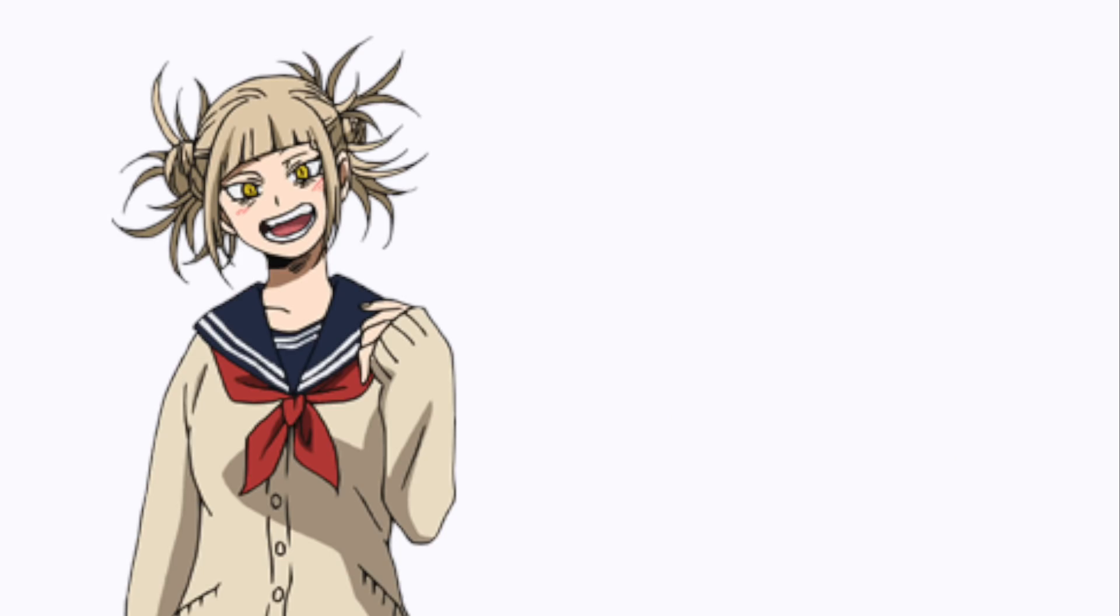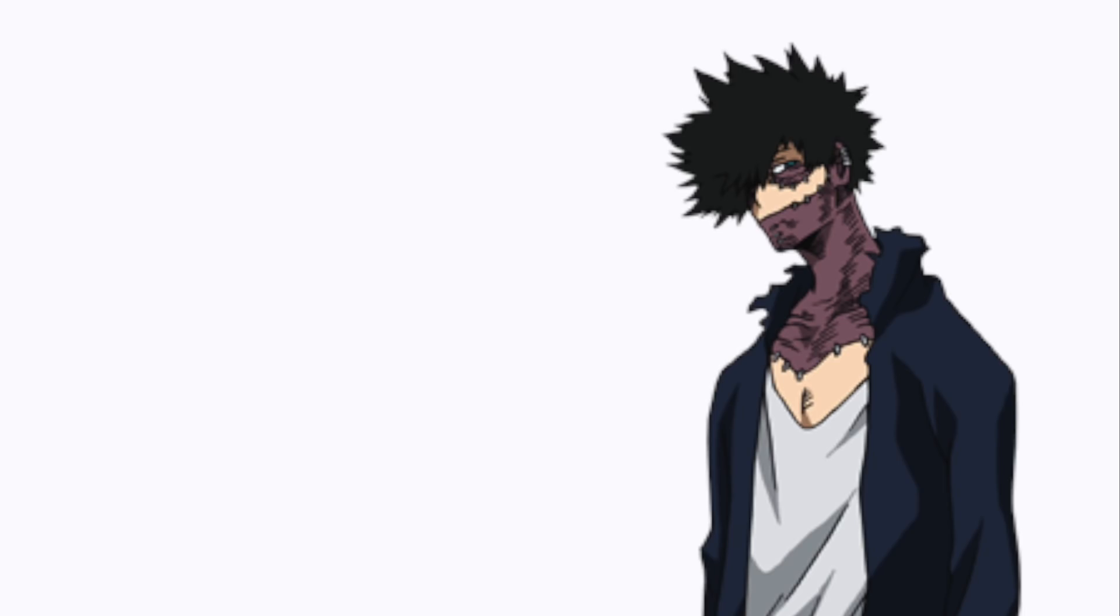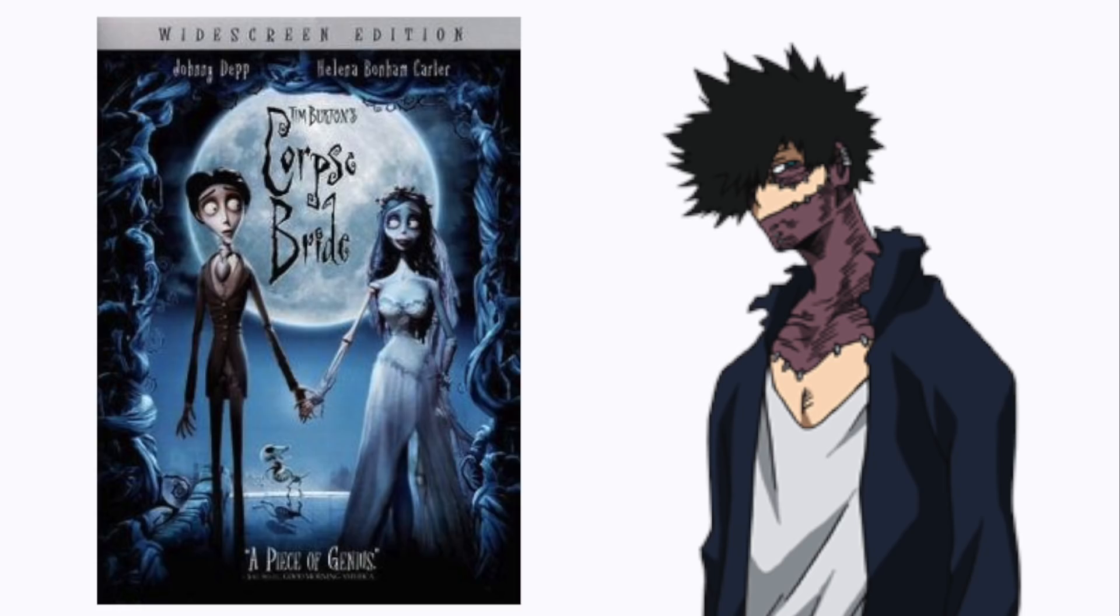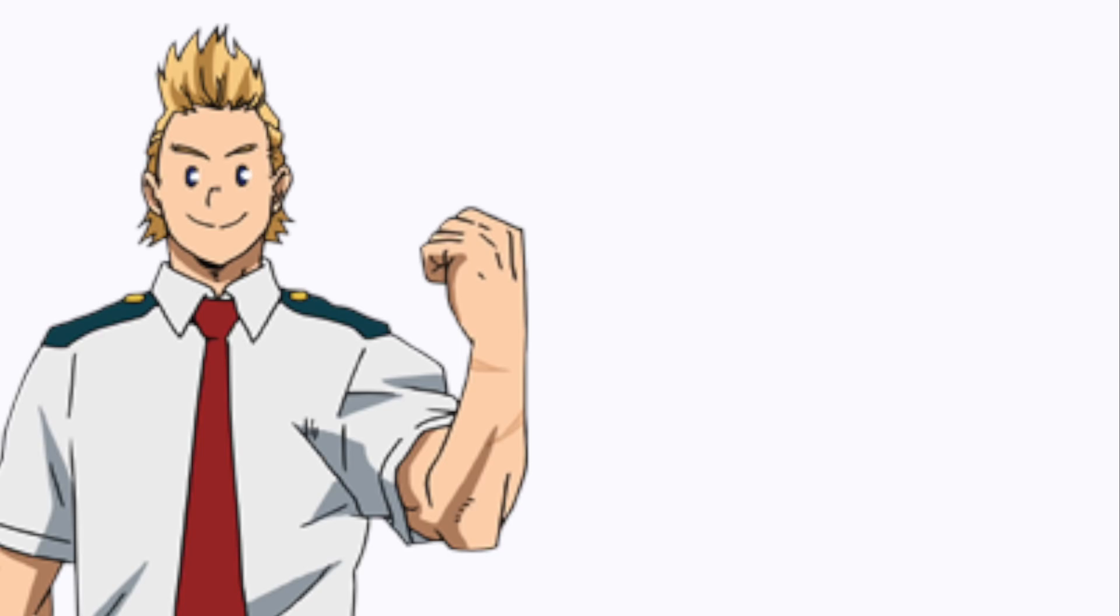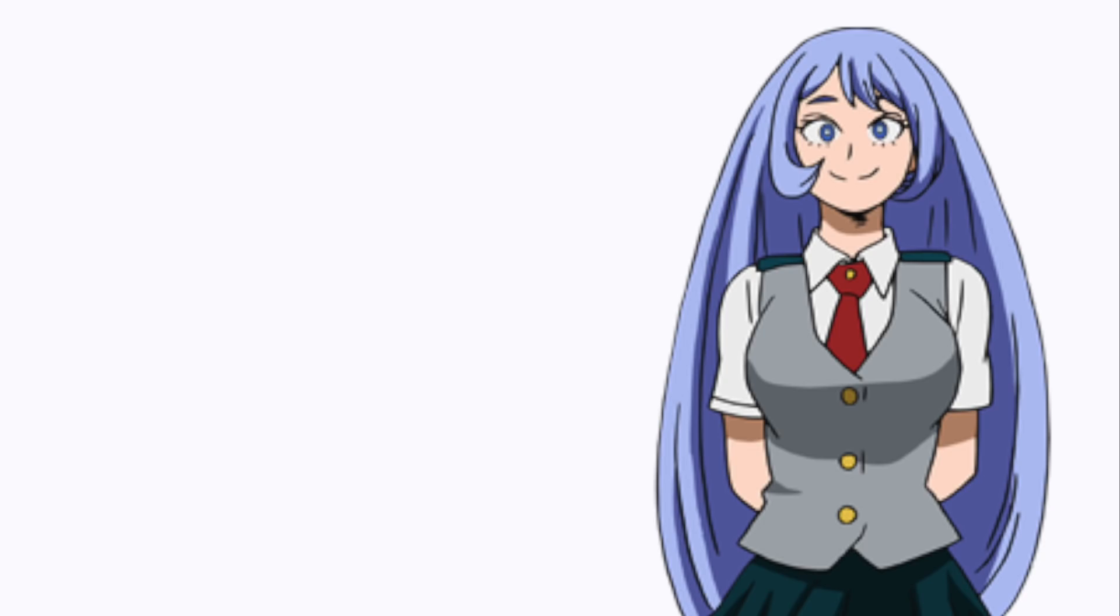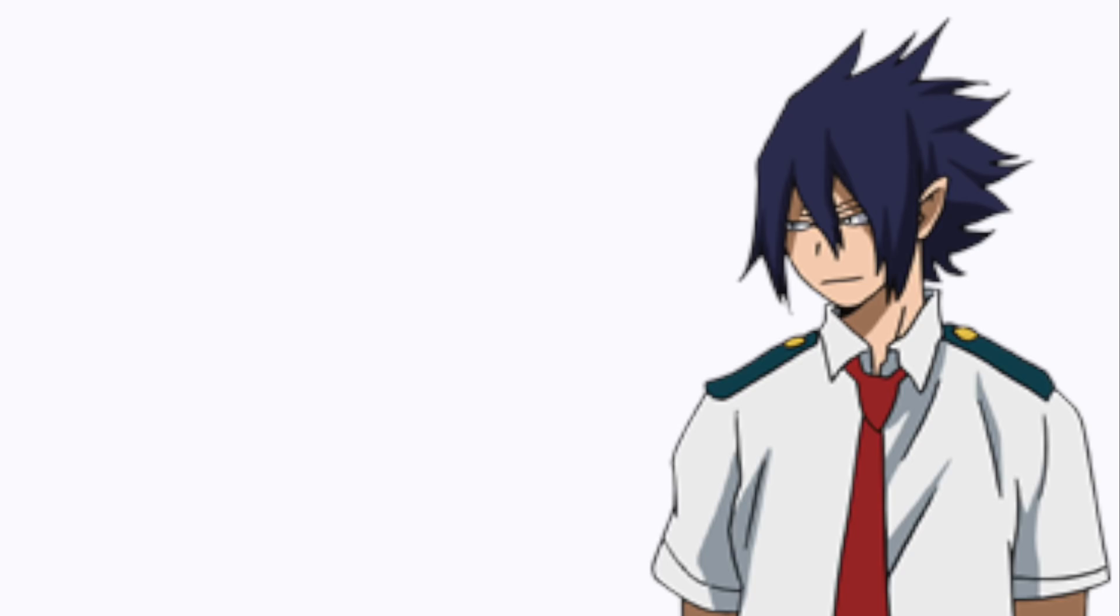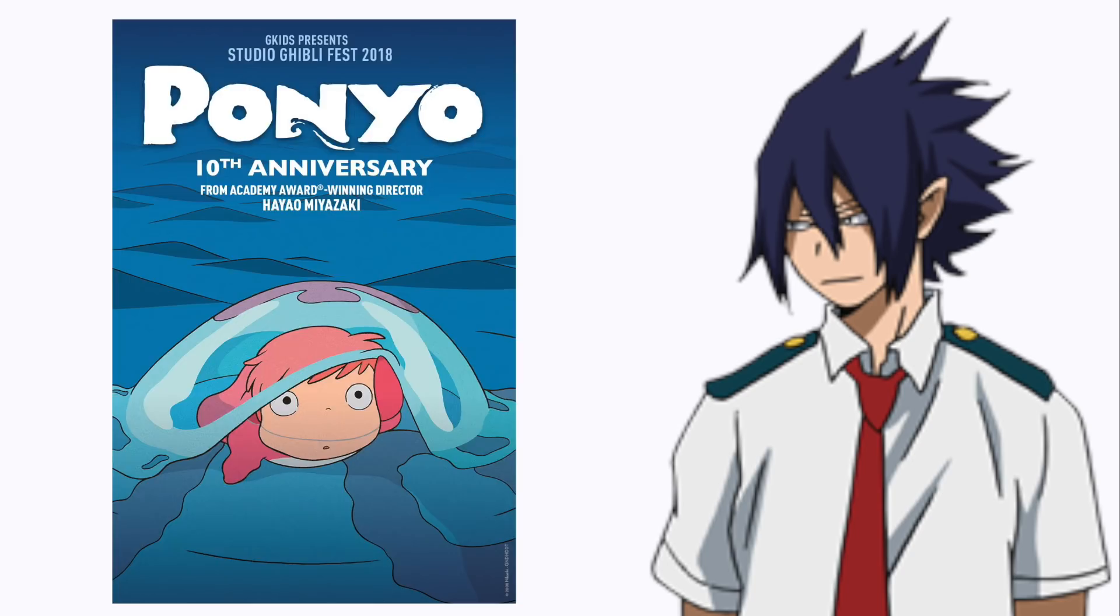Toga: The Shining. Dabi: Corpse Bride. Mirio: Stand By Me. Najiri: The Wizard of Oz. Tamaki: Ponyo.